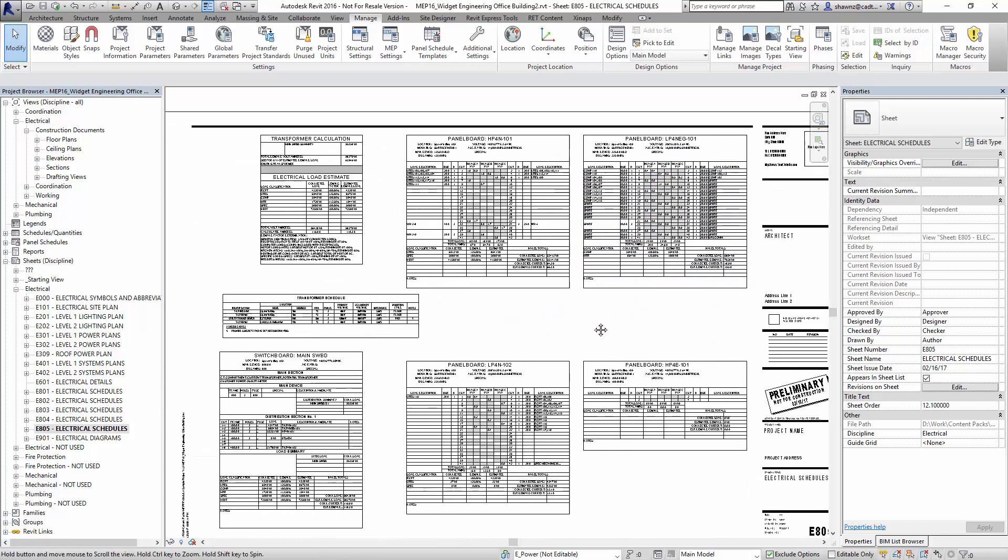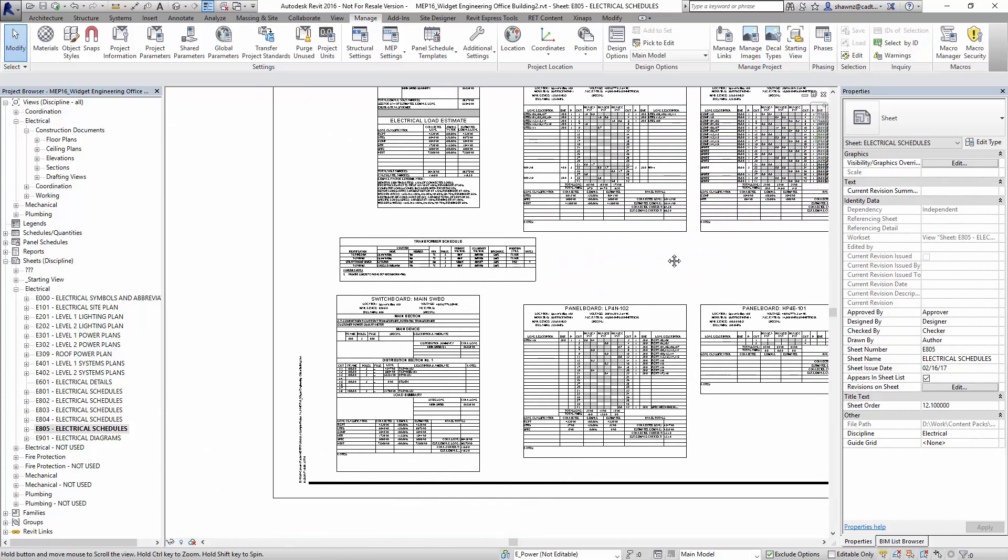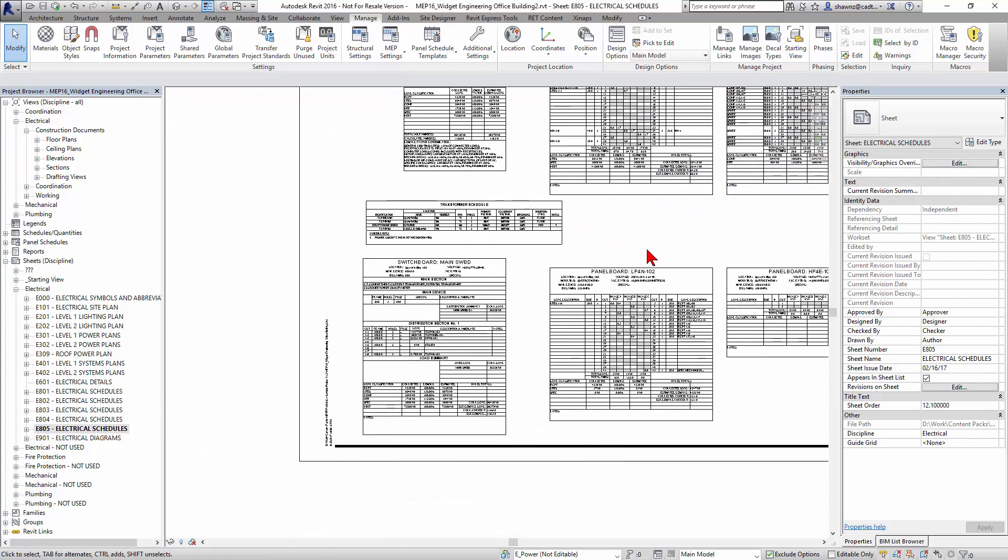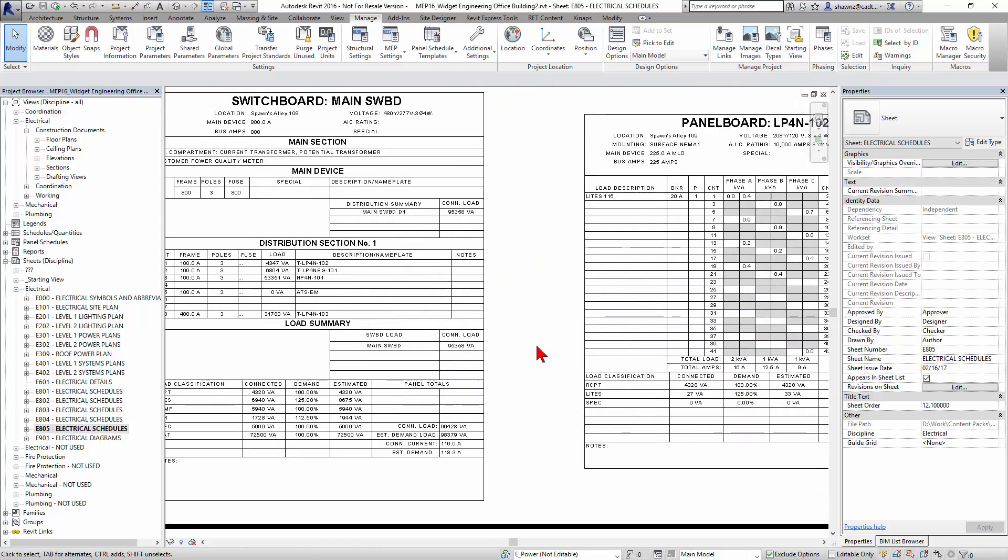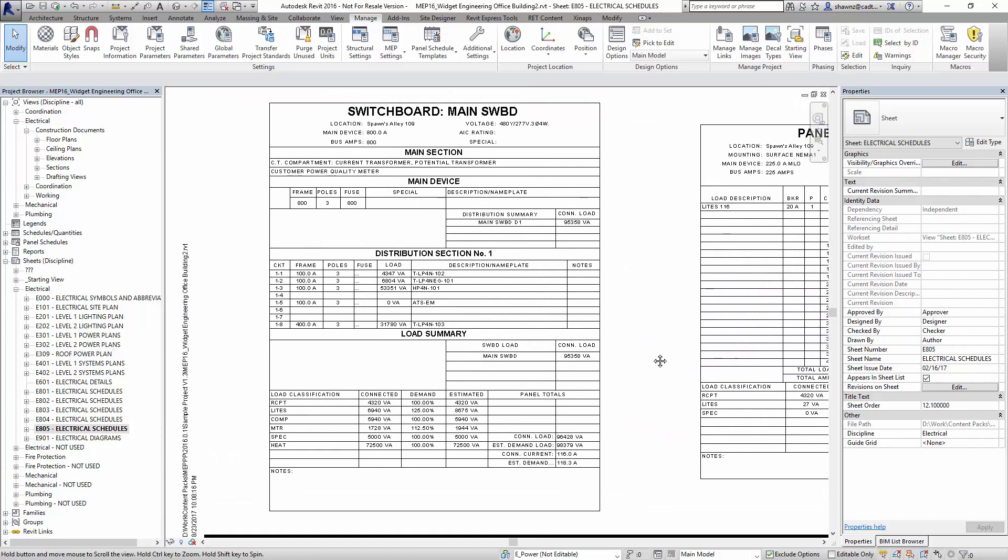Although we have included quite a few other panel board schedules in the mix. Notice down here how we've got the actual main switchboard, a distribution section, and a load summary. Normally, Revit can't do a panel board schedule quite like this. In fact, there's only technically two components out there.